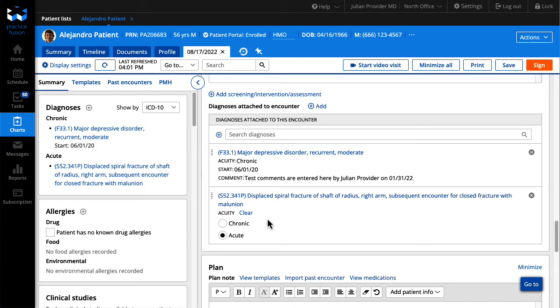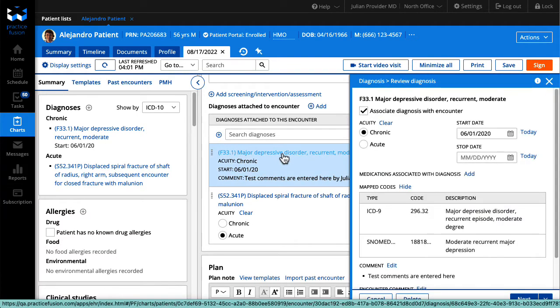Click on a diagnosis to edit the details including acuity, start date, and comments.